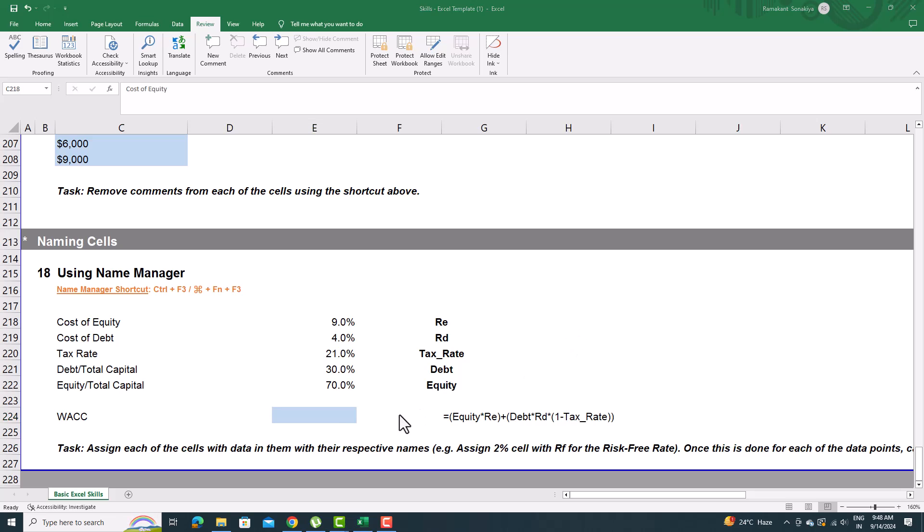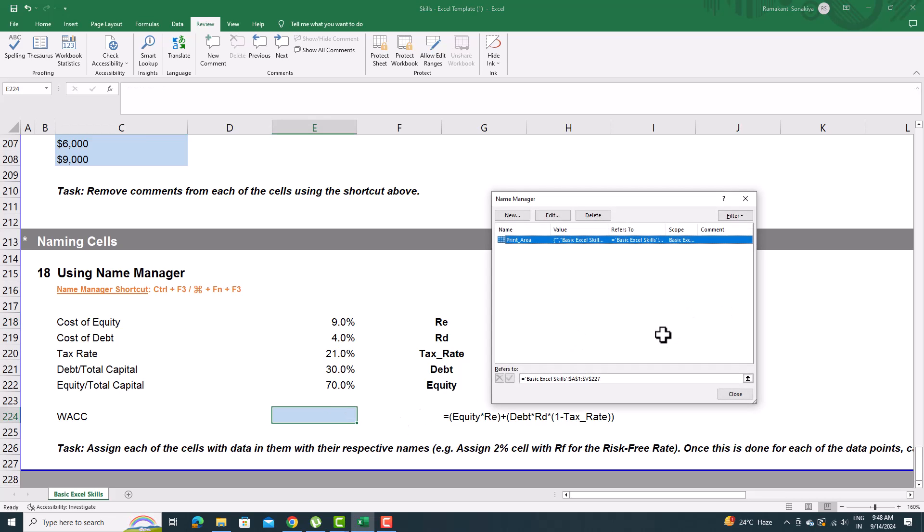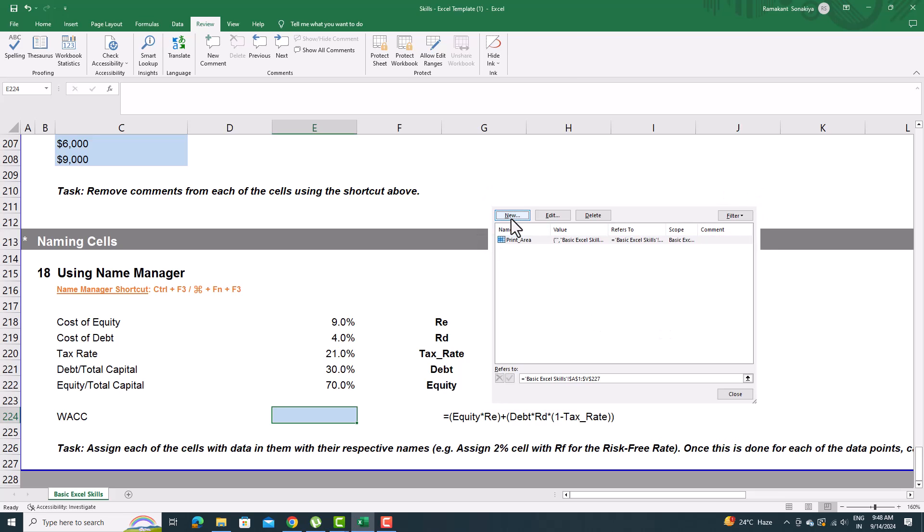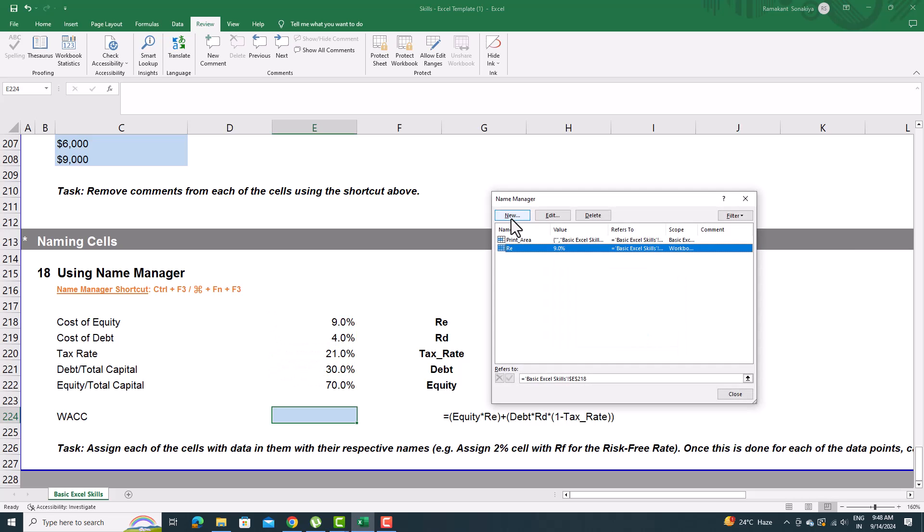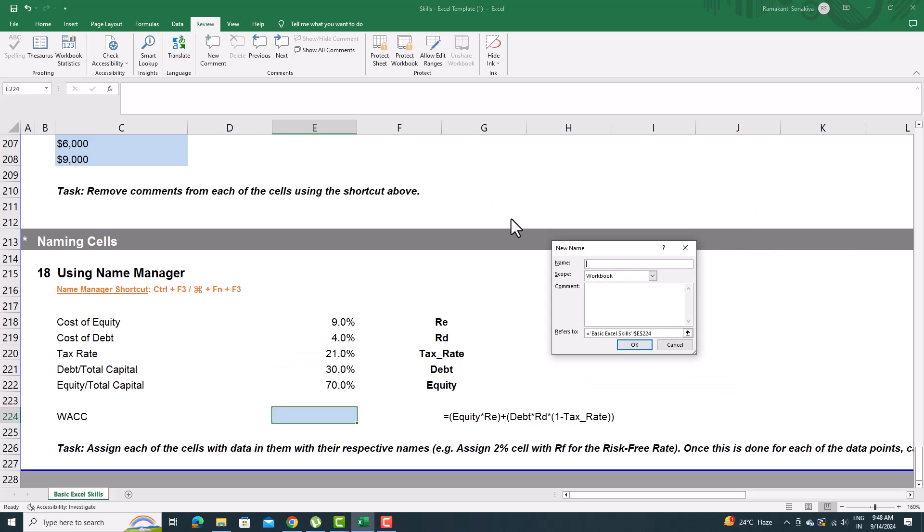Open the Name Manager using Ctrl plus F3. Assign values to the names like RE, RD, Debt, Equity, and others. We are going to use these names in the formula, and Name Manager allows us to perform mathematical operations based on the values assigned to the names.